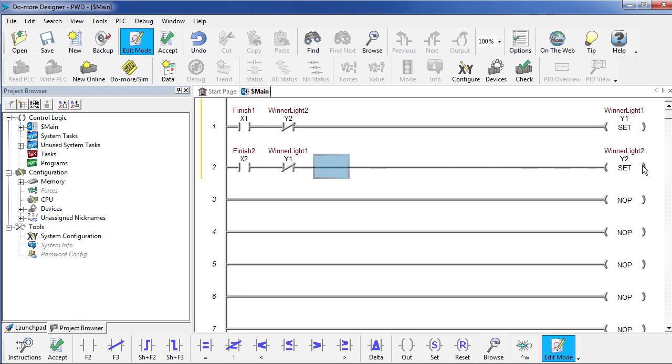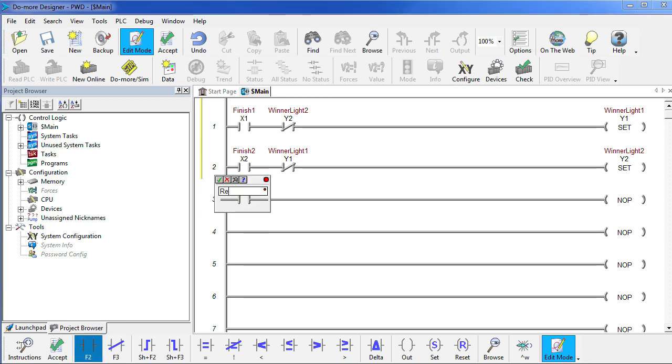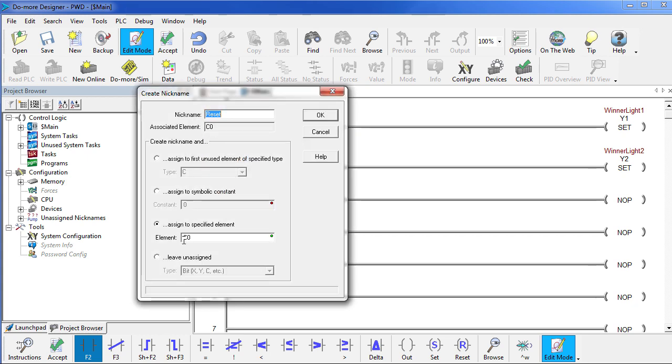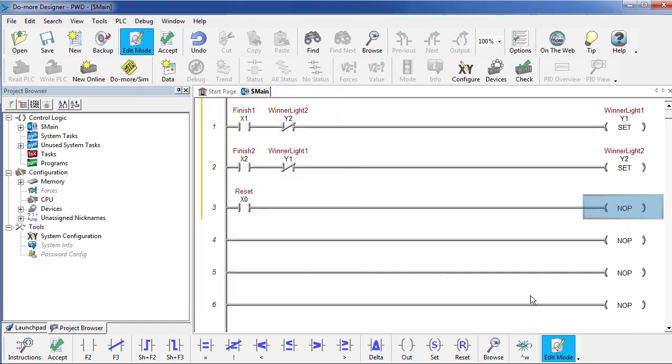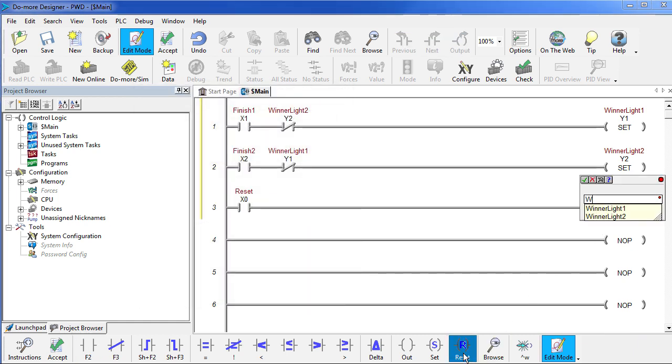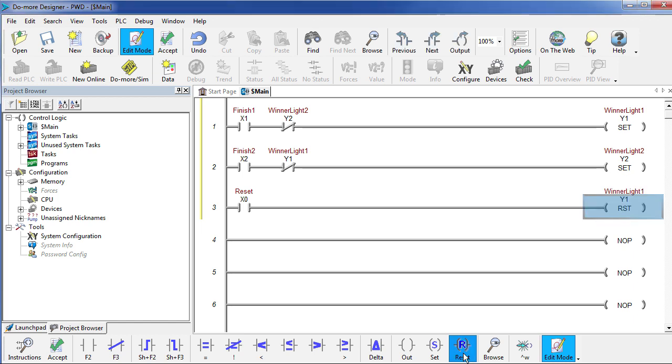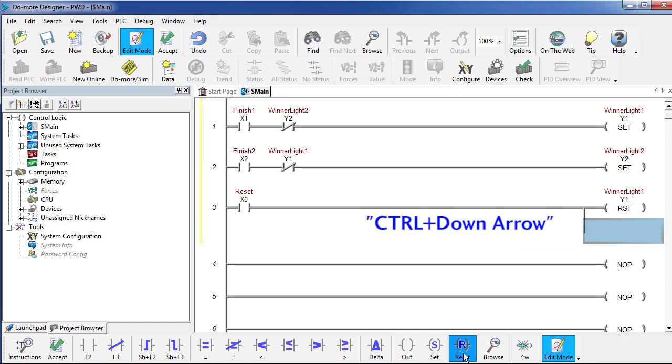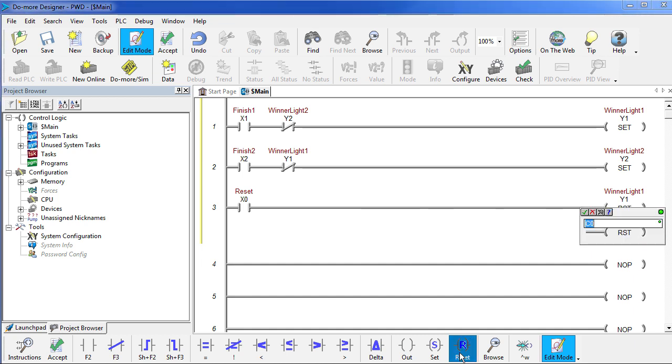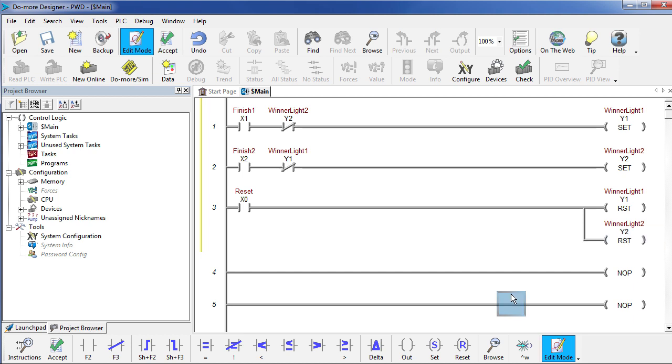We need to do one more thing. We need to reset these lights when the user presses the reset button. Come over here, grab a regular contact and we want the reset line, which we assigned to X0 to reset the two lights. We need winner 1 and here's a trick, with the cursor right there, hold down the CONTROL key, press the down arrow and let go of the CONTROL key. Now we can add another light here. So we want to reset winner light number 2.